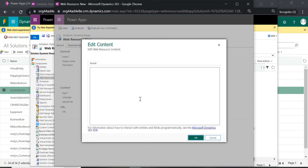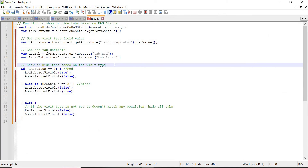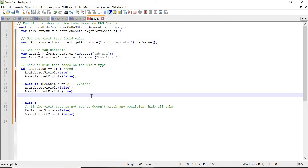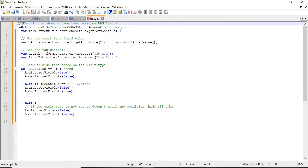This is the code editor. I have already written the code, so I'm going to show you and explain it, then paste it here. This function for showing and hiding — I have added comments for each action so you will be able to understand it. The function 'showAndHideBasedOnRGStatus' takes an execution context parameter and is responsible for showing or hiding tabs based on RG Status.